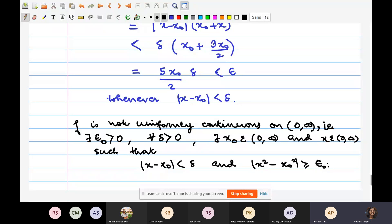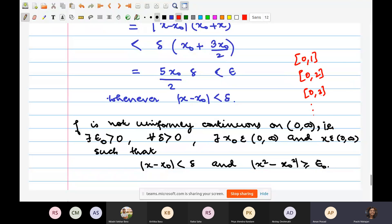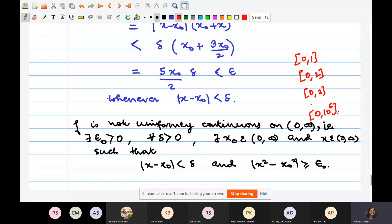For this particular example, f(x) = x² on the closed interval [0,1] would be uniformly continuous, since it's on a compact set. However, on [0, ∞) it is not. A student asks: can I extend to [0,2], [0,3], [0, 10¹⁰⁰⁰], always getting uniform continuity? The instructor explains this doesn't work like that: saying f is uniformly continuous on [0,1] means you fix epsilon and there's a delta for all x₀, x in [0,1]. When you change to [0,2], [0,3], and so on to infinity, you'd need the infimum of all those deltas to remain positive.